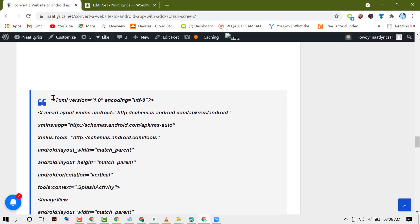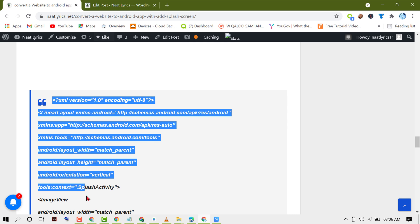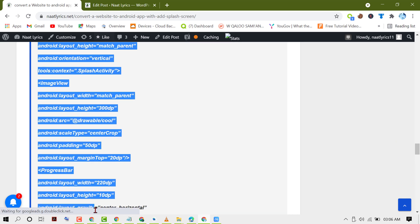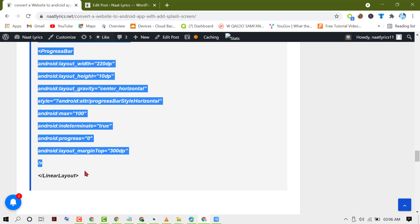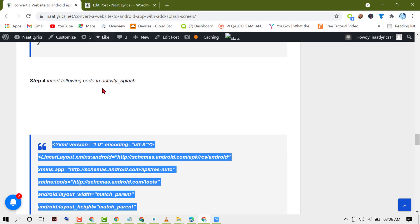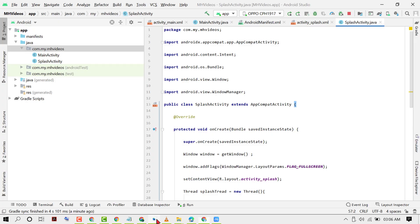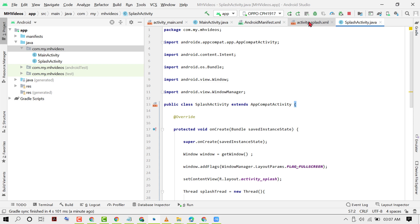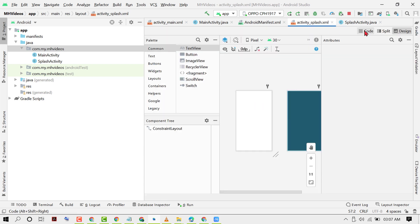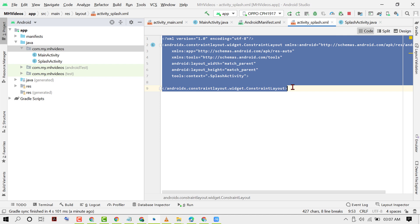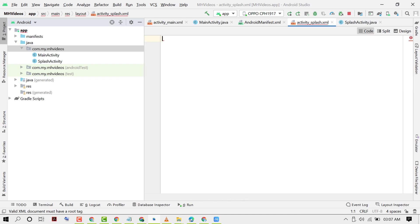Copy all this code and enter it in activity_splash.xml. Click on Code, remove all existing code, and paste that code.